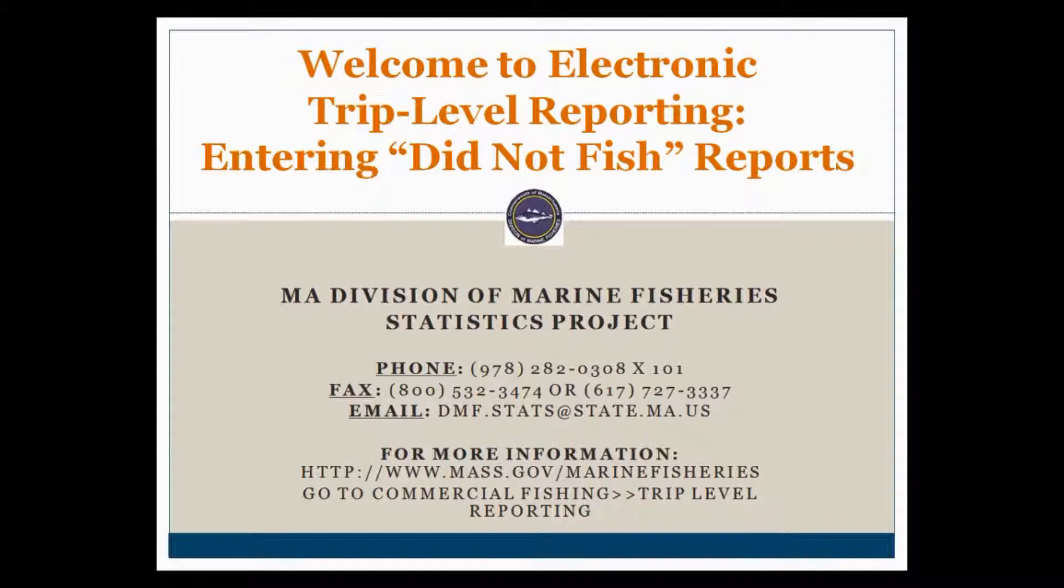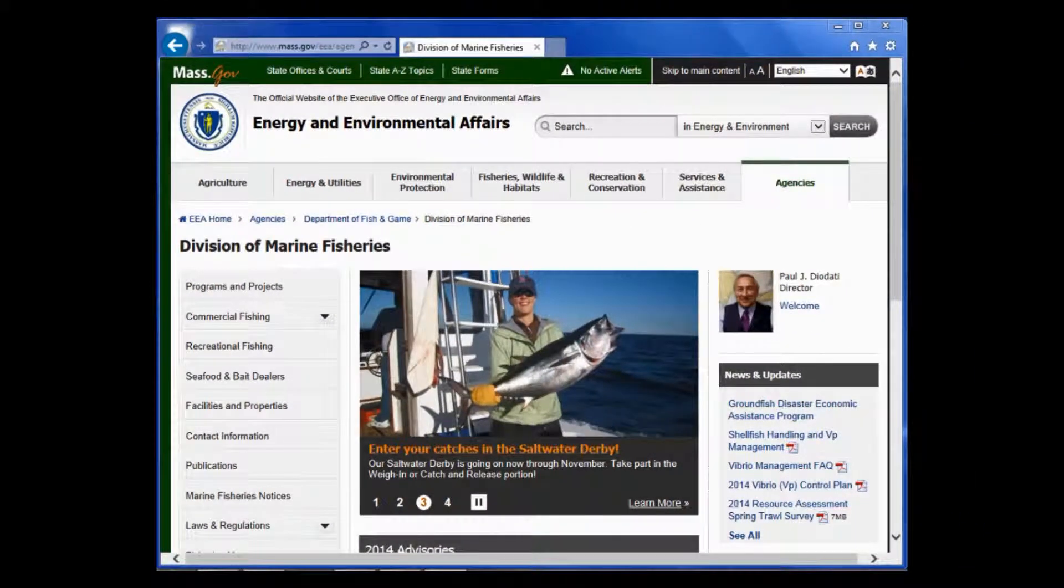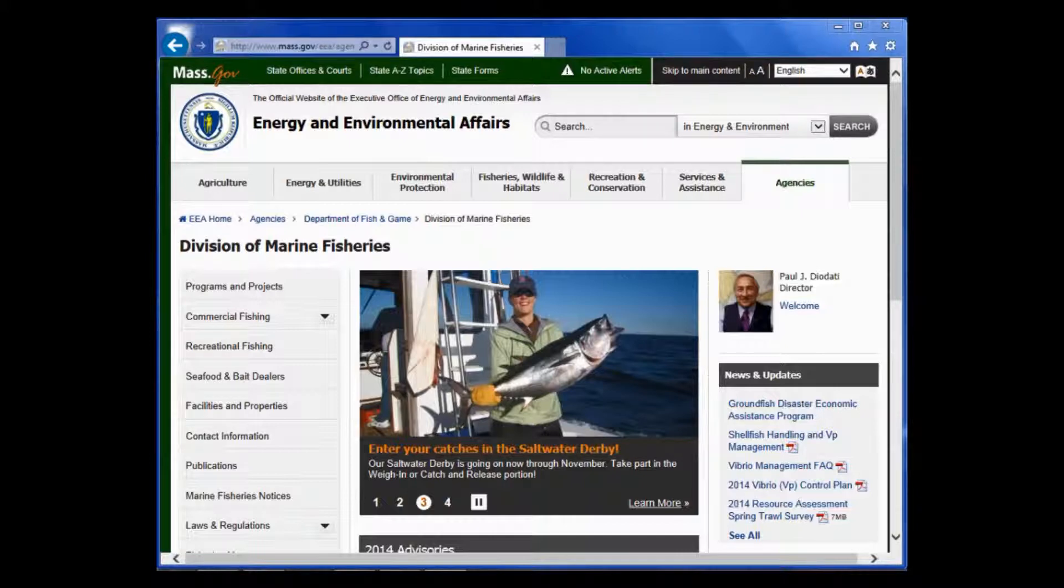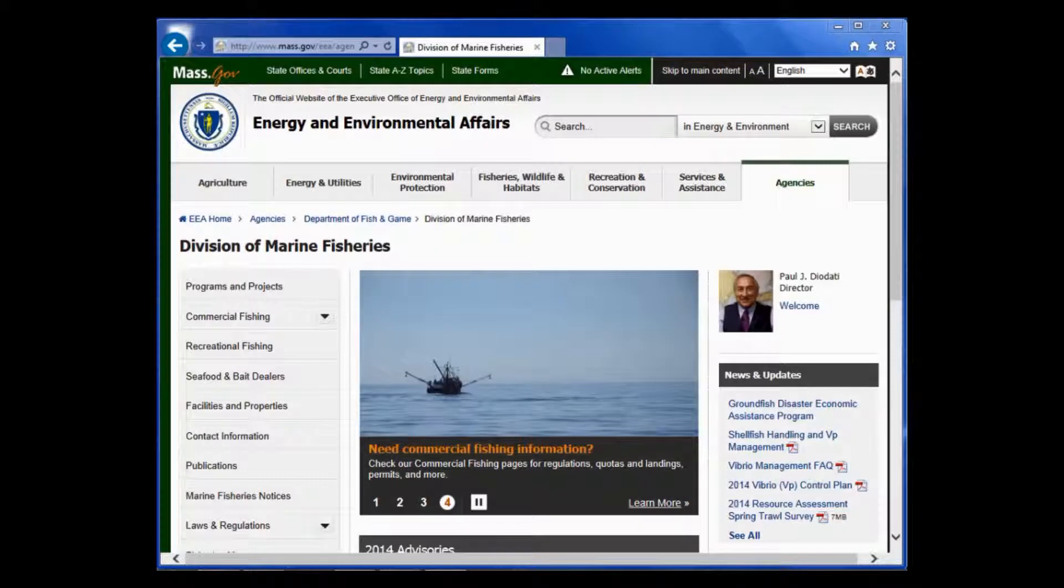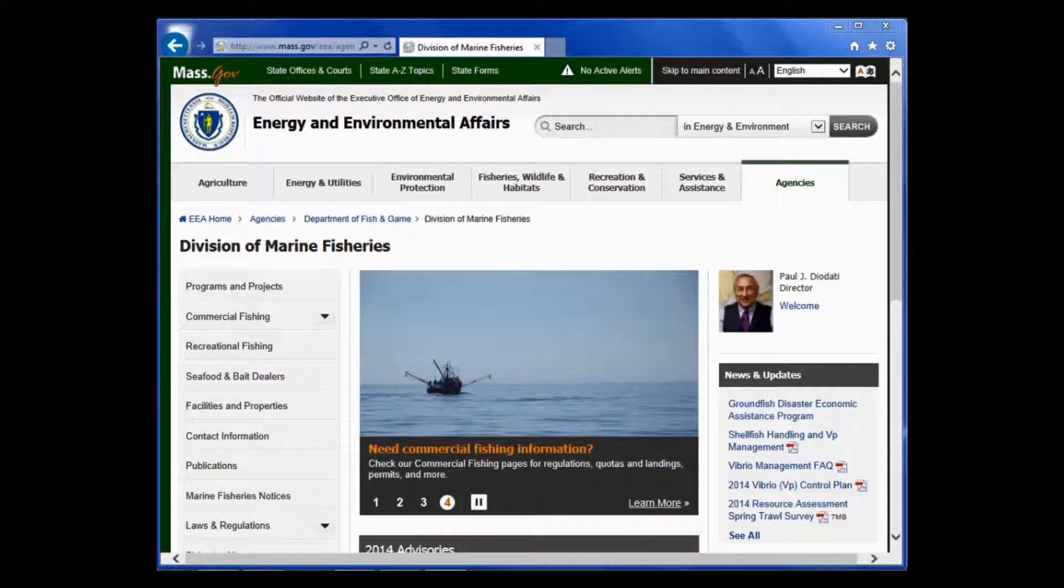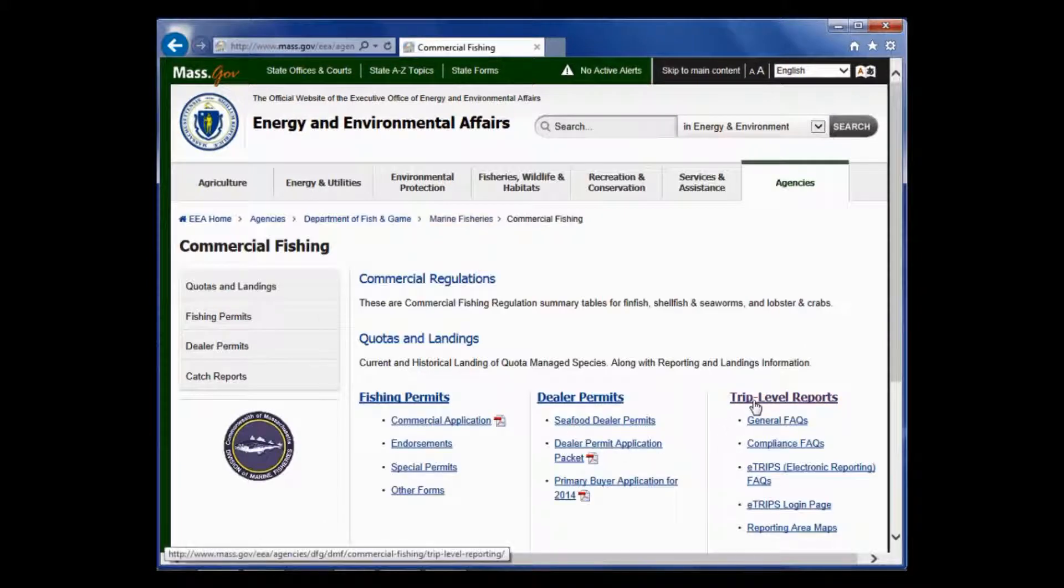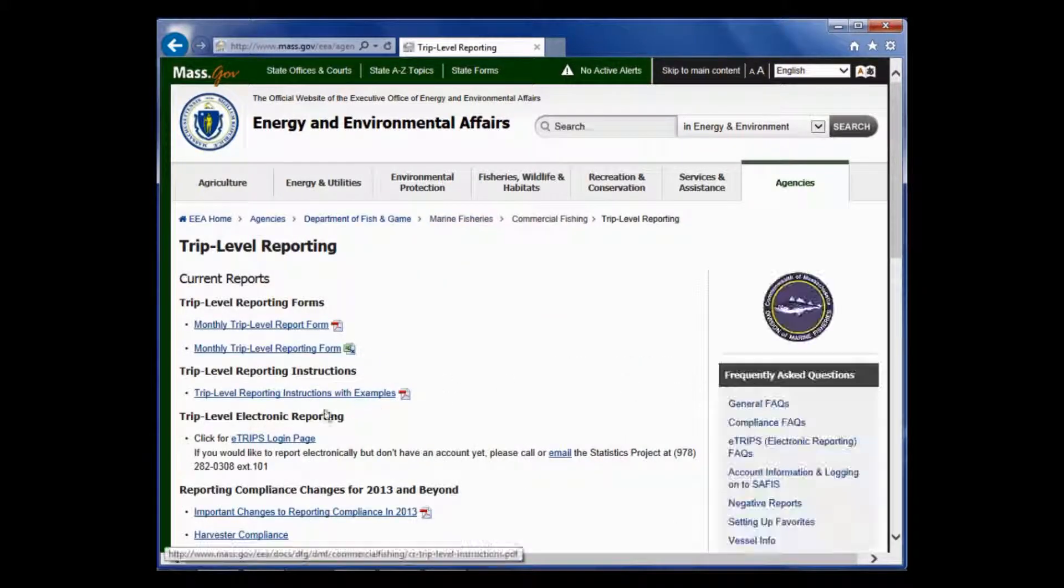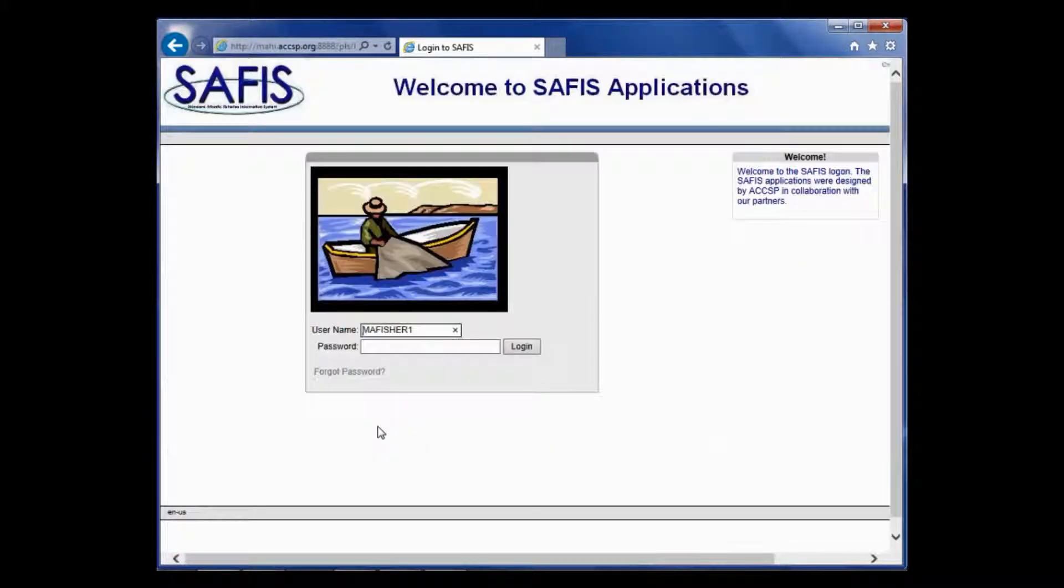So let's get started! You can watch the welcome video to learn the various ways to access links to the website. But in this case, I'm just going to go through our Division of Marine Fisheries page. So I'll click on Commercial Fishing, go to Trip Level Reports, go to eTrips Login.